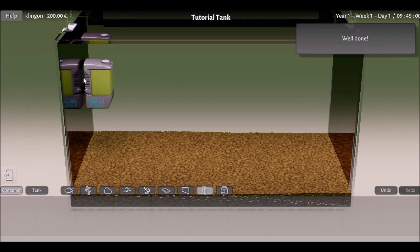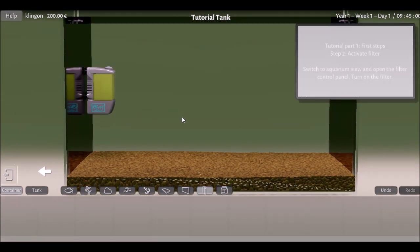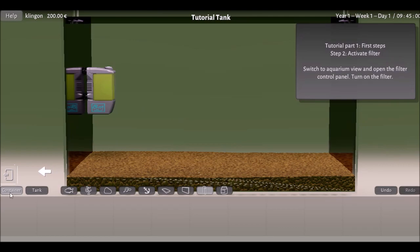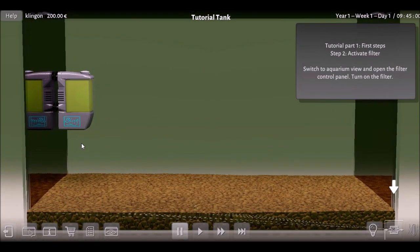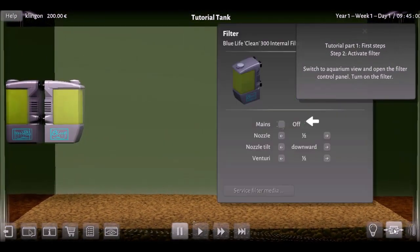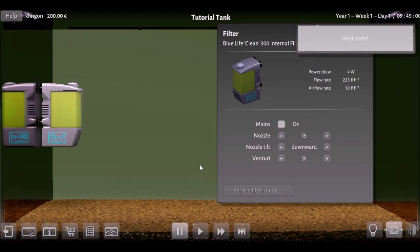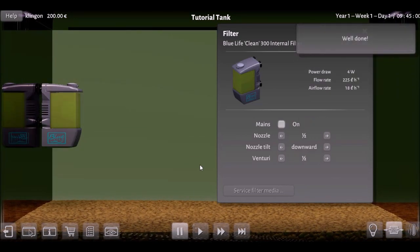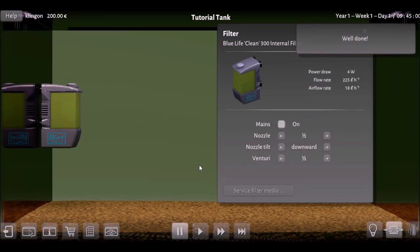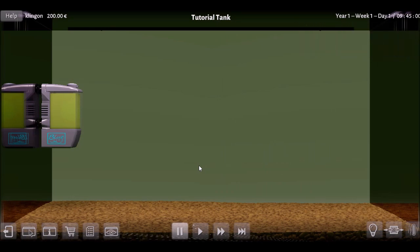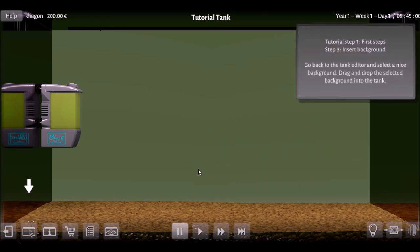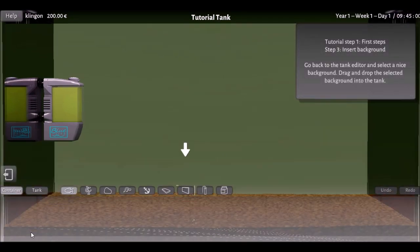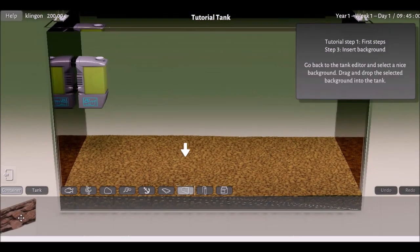One of the better ones I've seen actually. There we go, obviously switch the filter on. The effects and the water sounds are pretty good. First steps, insert the background, that's fine.